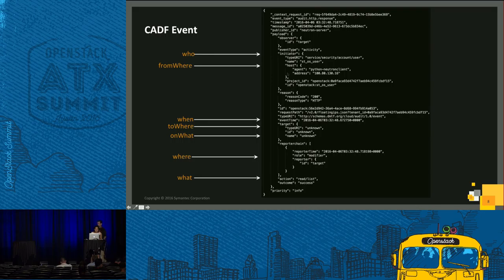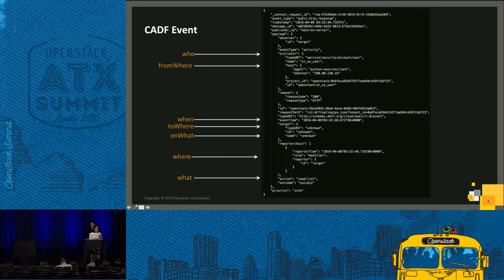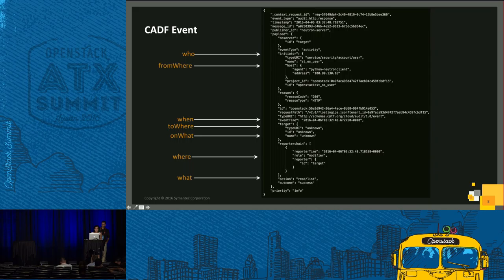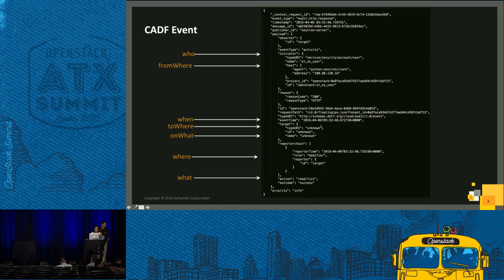This is an example of CADF event. The who here is Python neutron client. The what is an action which is read list. Outcome was success. In the request path, you see it shows floating IPs. So a user requested a read operation on floating IPs.